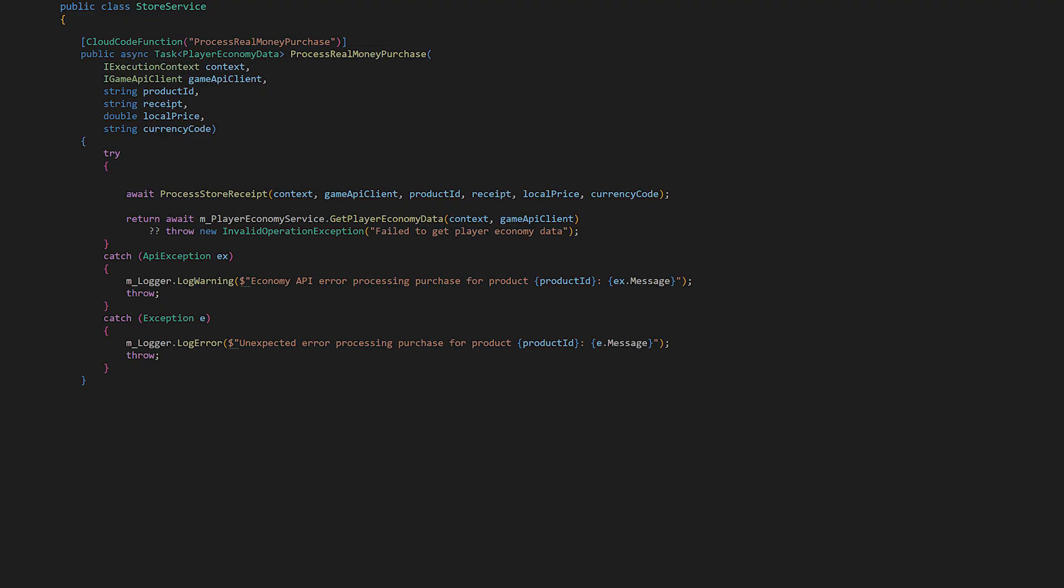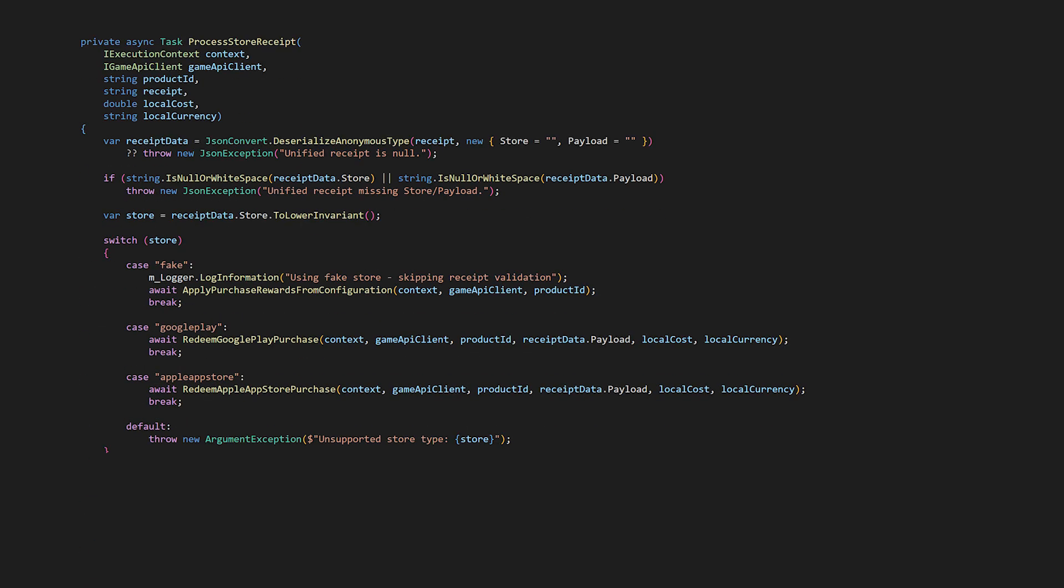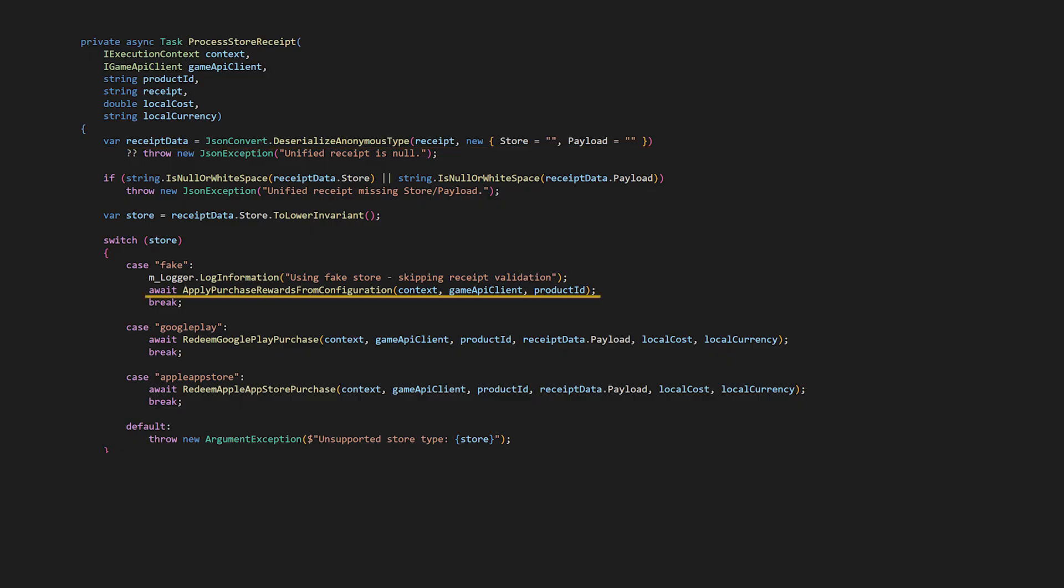Let's move on to look at ProcessStoreReceipt. First, we parse the receipt to determine which store the purchase originated from. The receipt structure includes the store, which identifies the platform, Google Play, Apple, or fake, and a payload, which contains the actual receipt from the store. If the store is fake, we call ApplyPurchaseRewardsFromConfiguration. We want to test the IEP flow in the editor without requiring store connections.